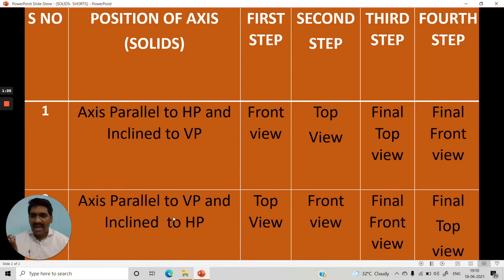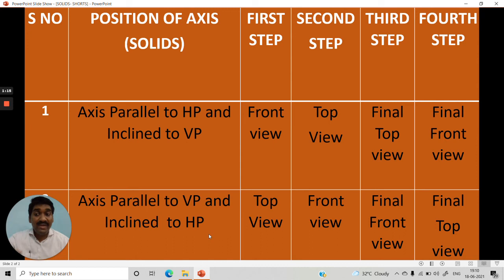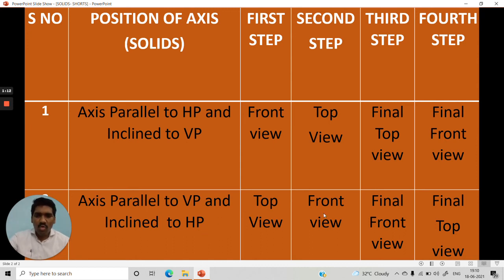And if the axis is inclined to HP, make it perpendicular to HP, start with the top view, then go for the front view, then go for the final front view and final top view.